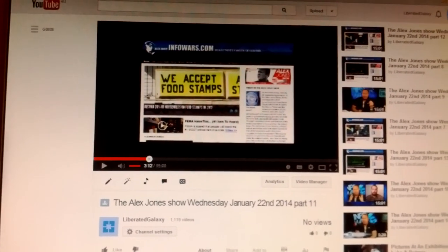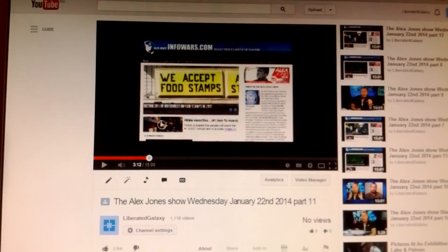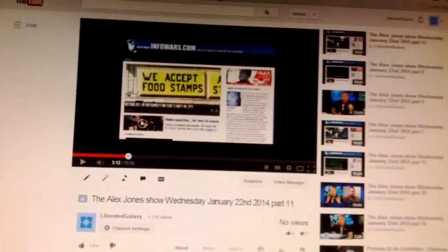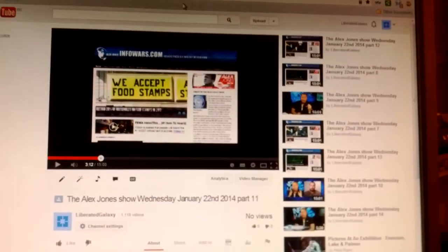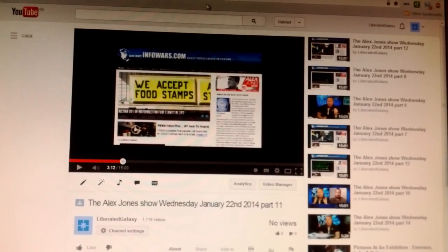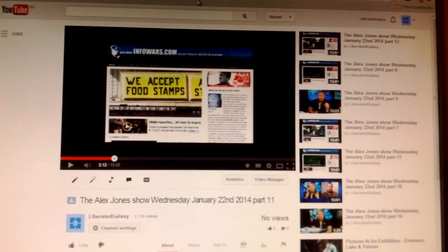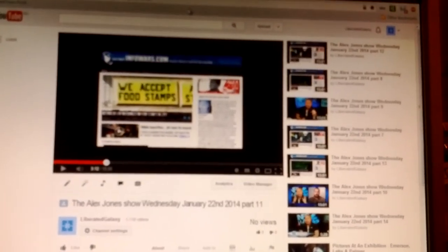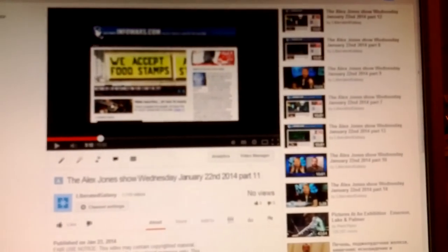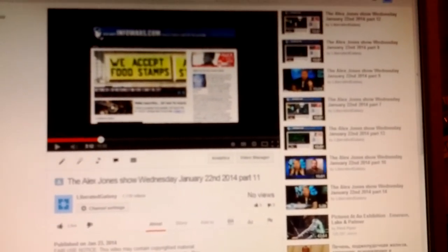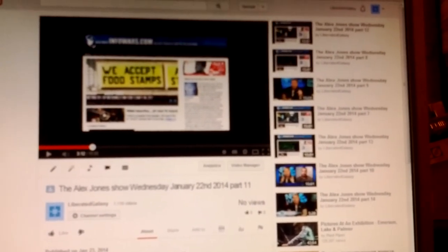So this is really, above and beyond, scummy what Google controlled YouTube does to the Alex Jones show. Have a great day, hope this helps you out, keeps you from getting copyright strikes. Bye-bye.